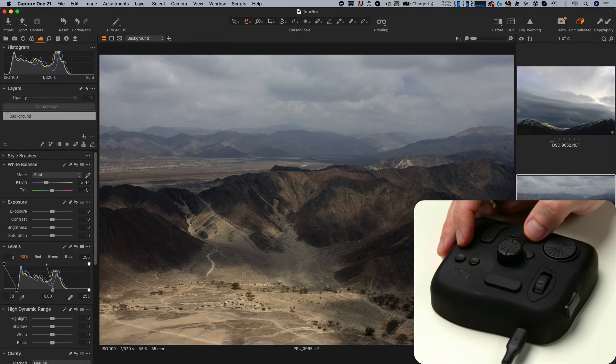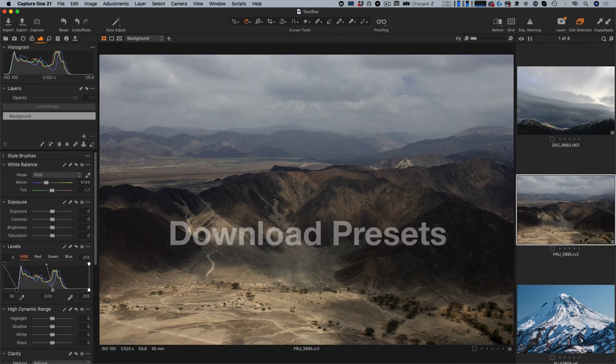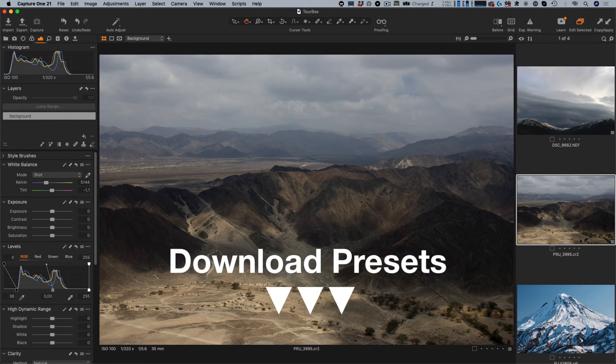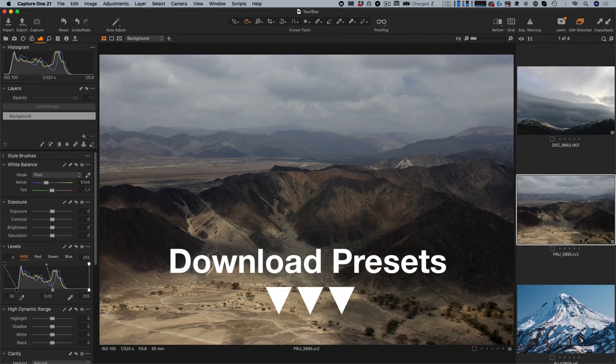You can download my Turbox presets for Capture One from the link below the video. Feel free to use them in your Turbox setup. Keep in mind that macros with mouse movements are designed for a particular workspace. That's why most probably you will need to adjust them to your screen resolution and Capture One interface. Still, the logic behind macros is pretty universal and you can easily adapt it for your workspace.